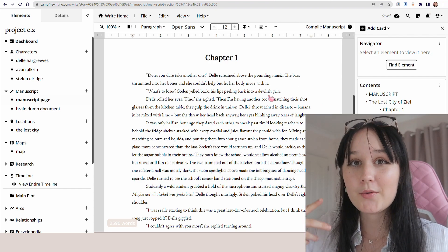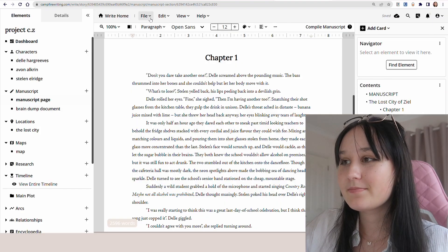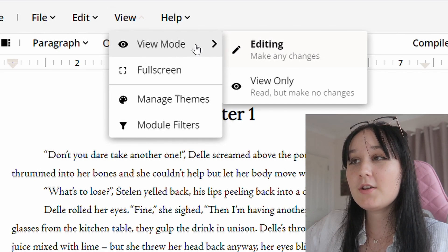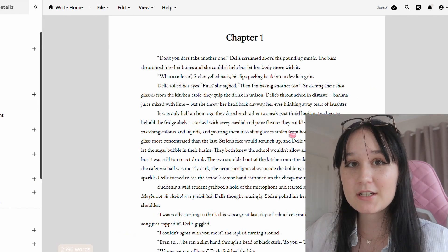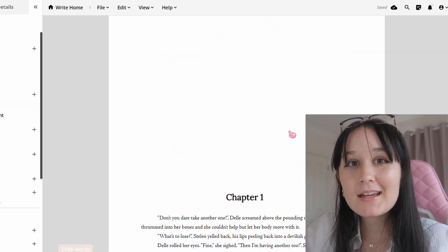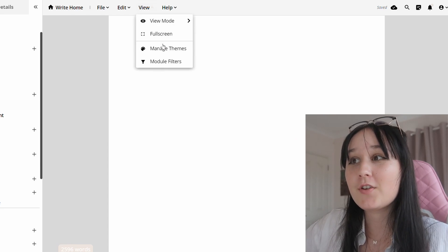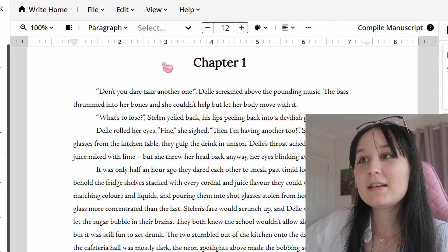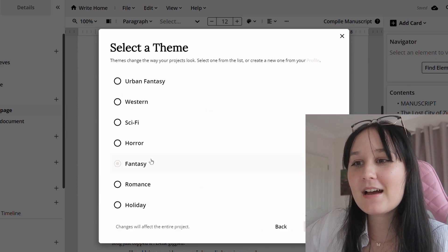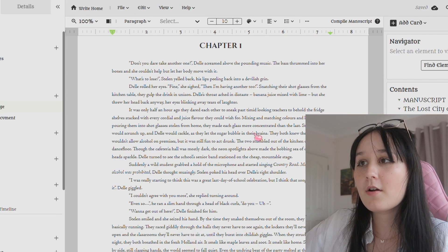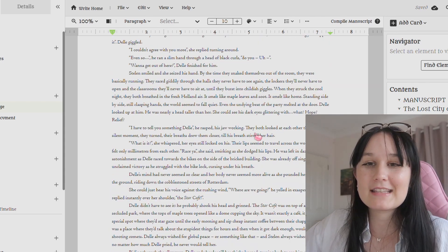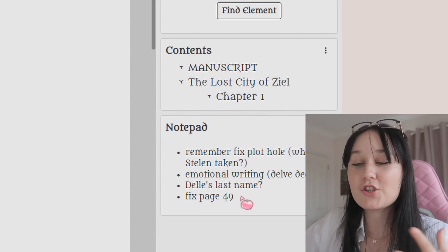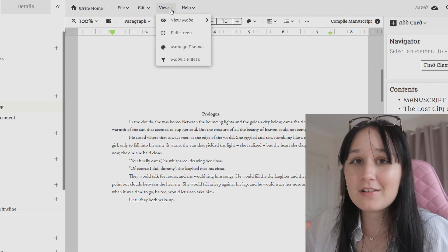This is going to help you a lot when you are going through editing and keeps things so much more organized — that's why I love this feature in Campfire. Another thing is if you go up to view mode you can actually make it view only, so you can read your project without any squiggly lines or distractions. The last thing I want to show you is manage themes — if I scroll down to fantasy and click confirm, look how cool that looks! You can see the different fonts change and it's just such an easy way to make everything look consistent and give you inspiration.